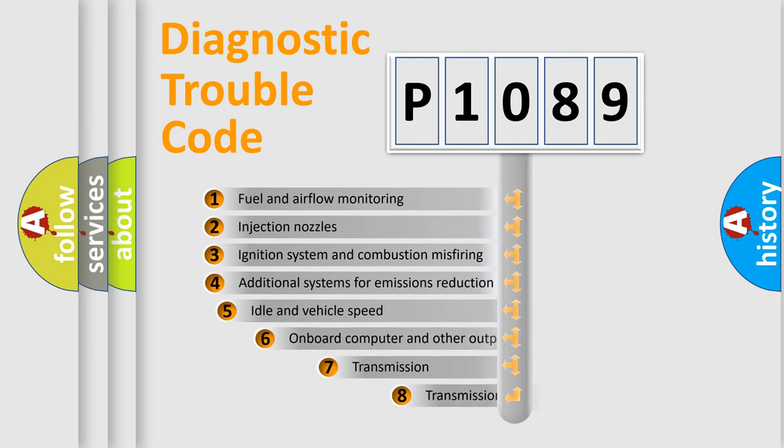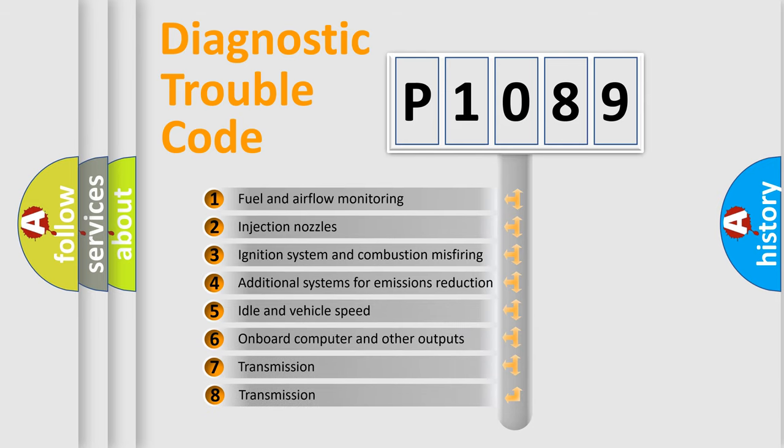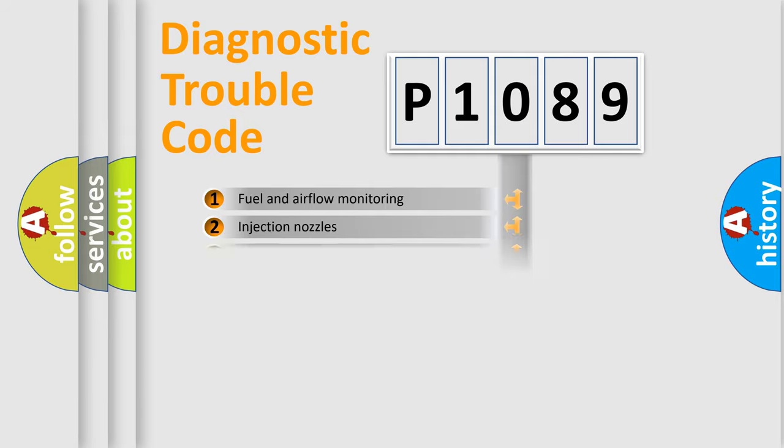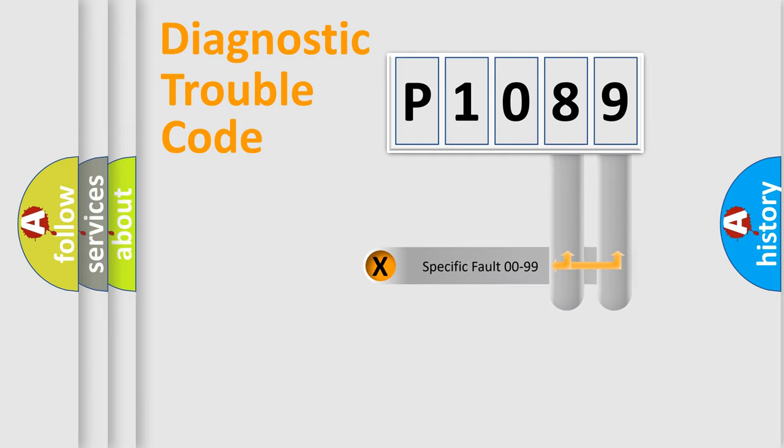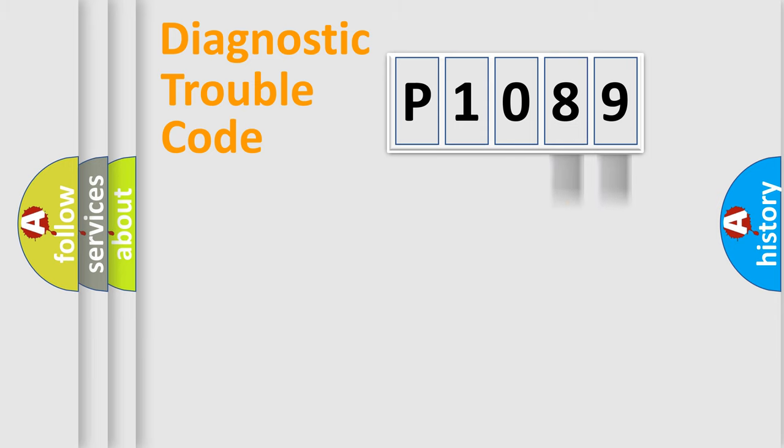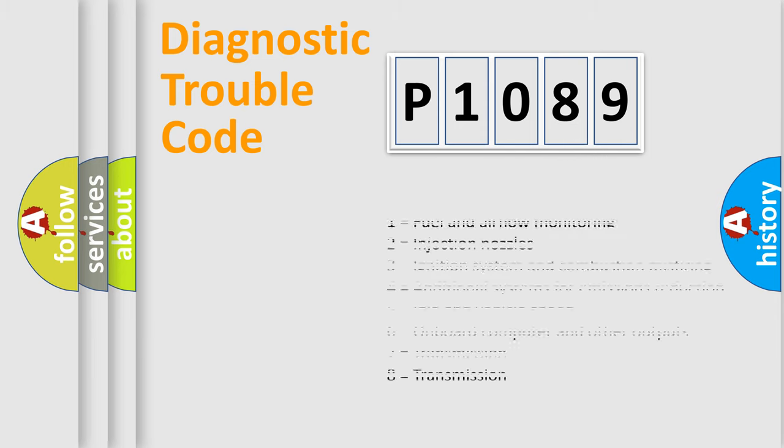The third character specifies a subset of errors. The distribution shown is valid only for the standardized DTC code. Only the last two characters define the specific fault of the group. Let's not forget that such a division is valid only if the second character code is expressed by the number zero.